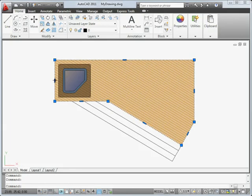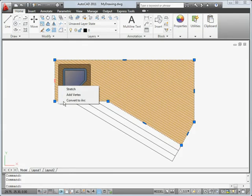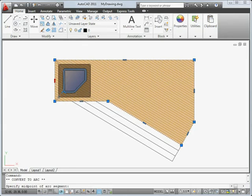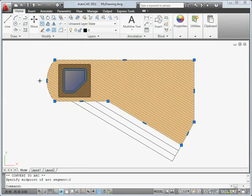Polylines now display multi-function grips with dynamic menus that you can use to quickly make changes to segments or vertices.